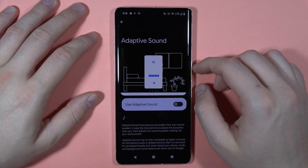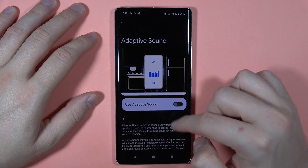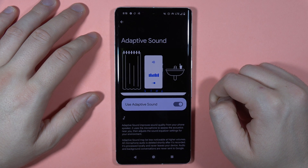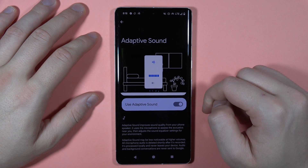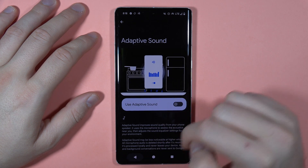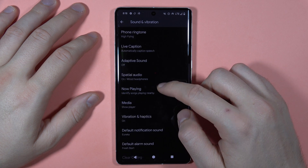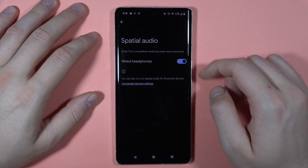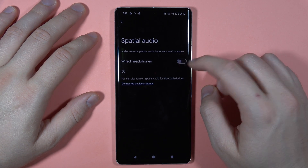We can find Adaptive Sound — you can read the quick description of this option and simply turn it on. We've also got Spatial Audio, which only works with wired headphones.